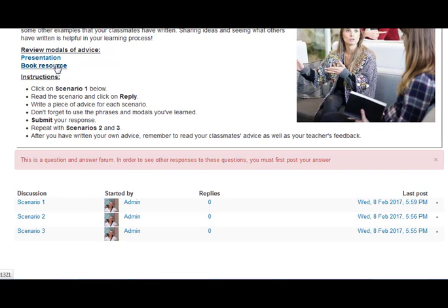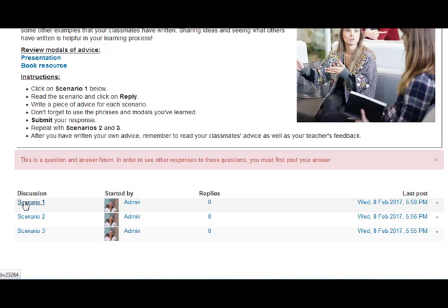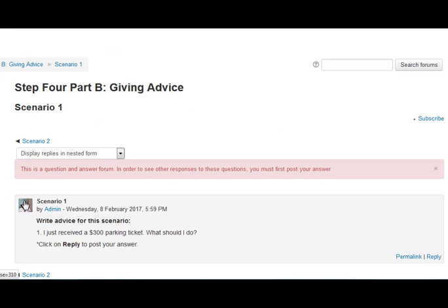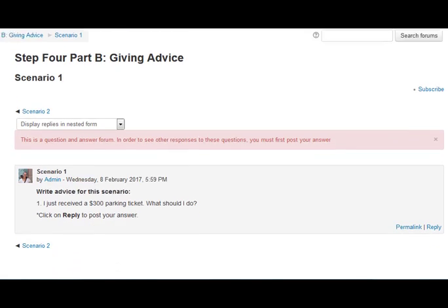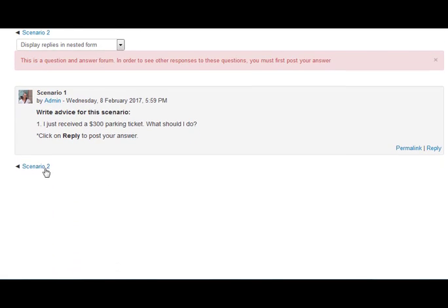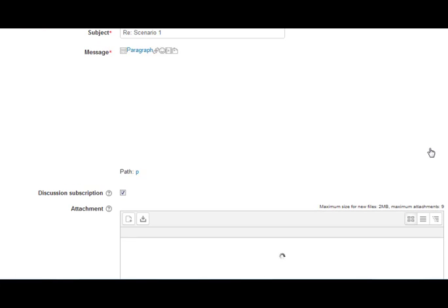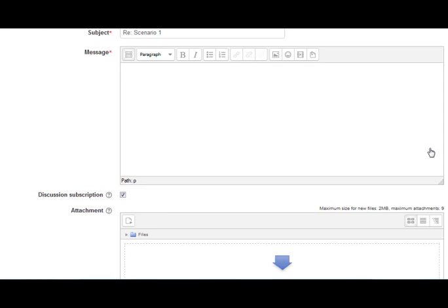You can also link to a book resource with written information about it. And when you are ready, you will click on Scenario 1 and read the scenario, and then you will click Reply. Don't forget to use the phrases and modals you've learned in your reply. Submit your response when you are done and continue the same with Scenario 2 and Scenario 3.